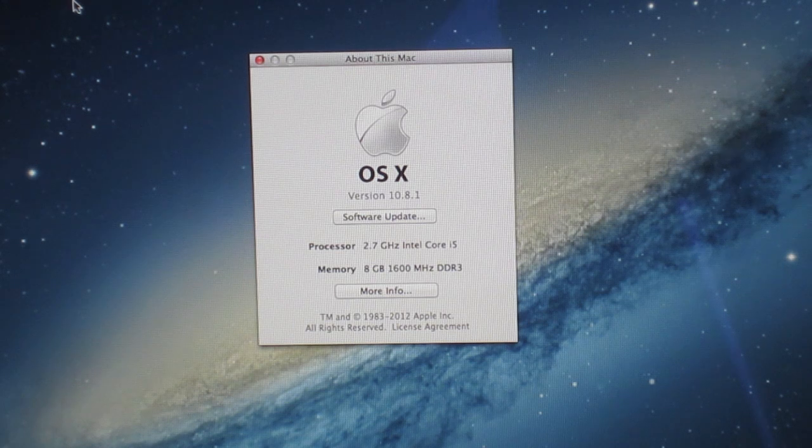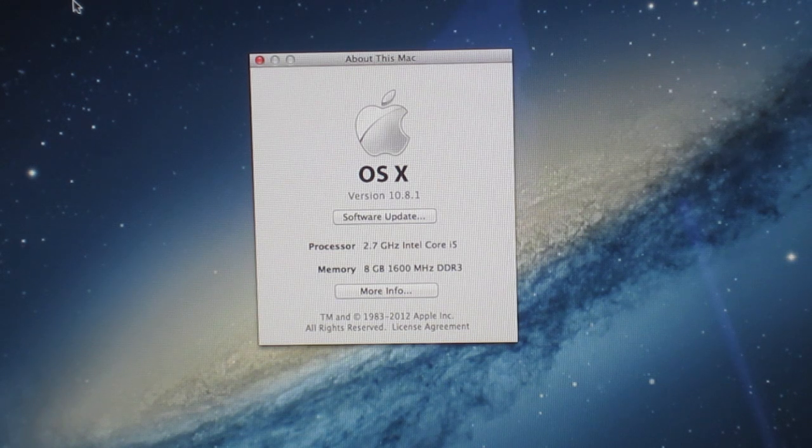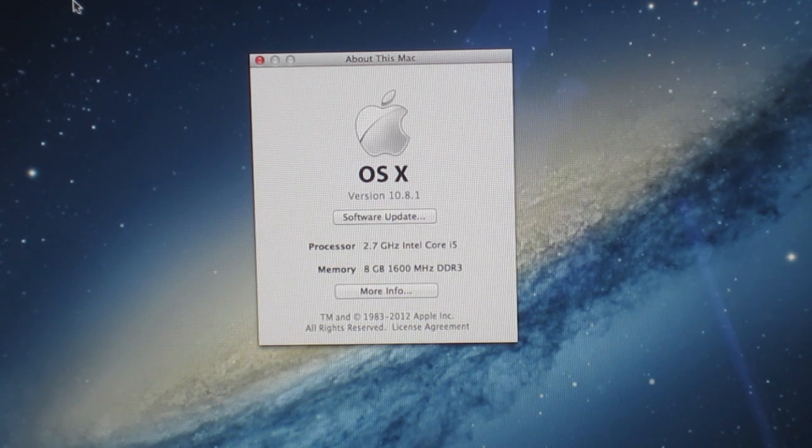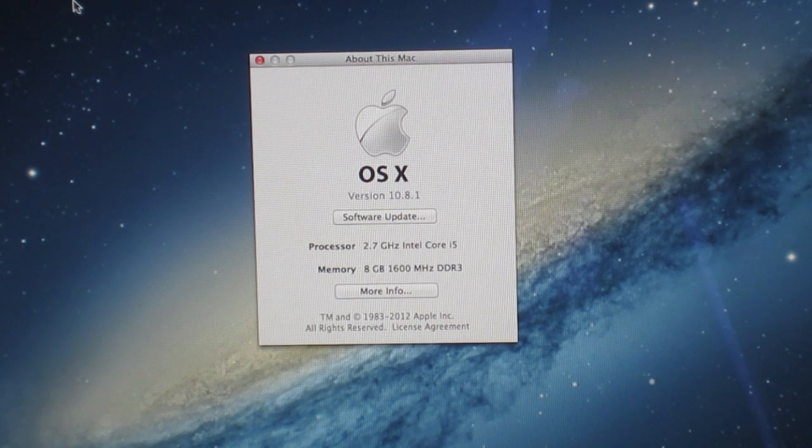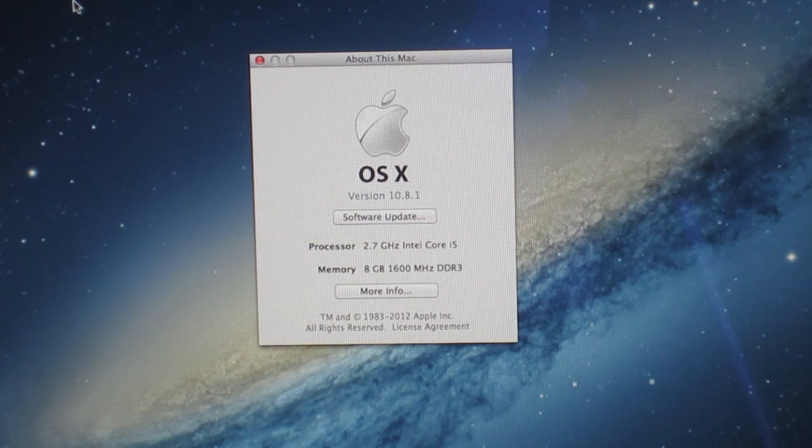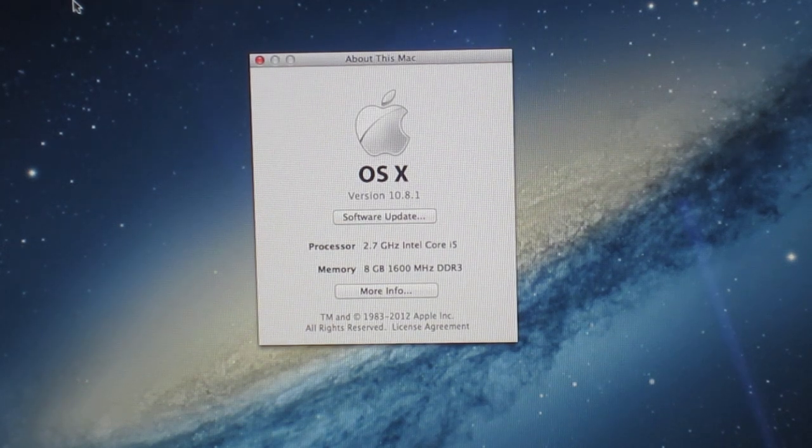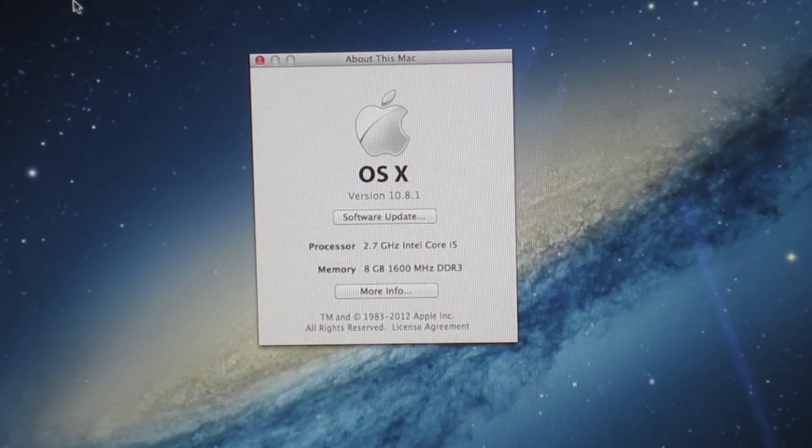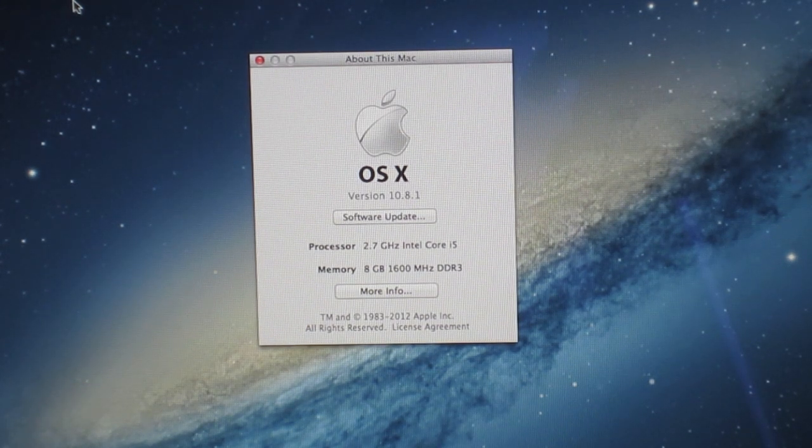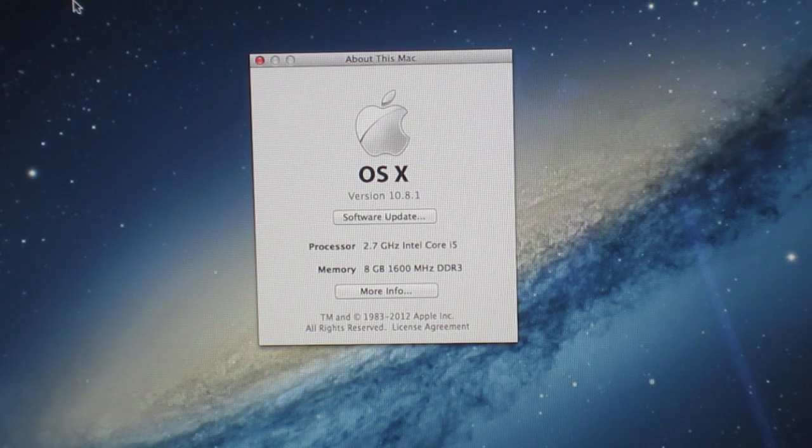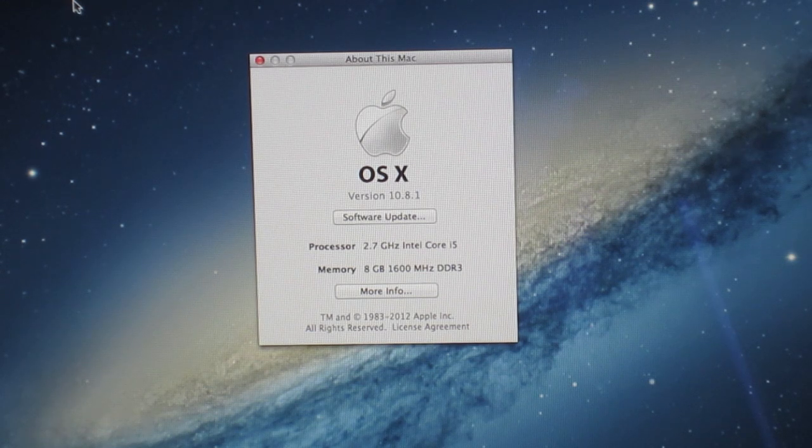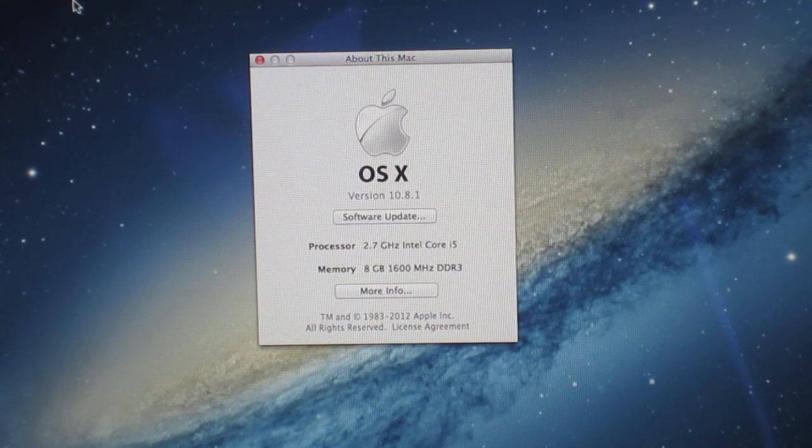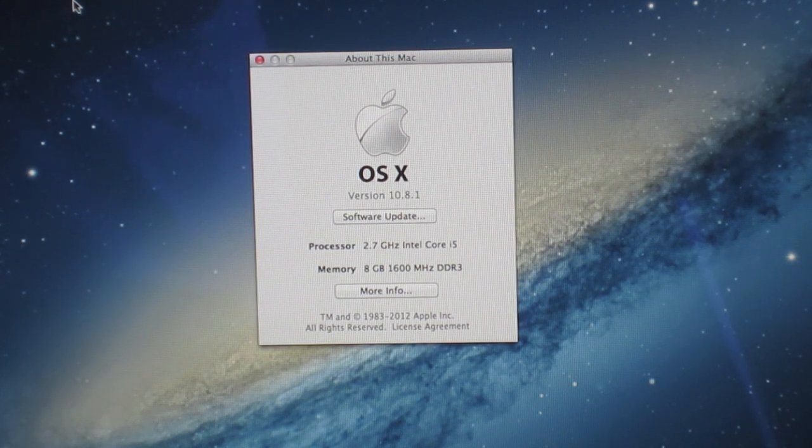So if you want that, get that when you order it because it's non-upgradable, I think. Although I might be wrong on that. And it's got an NVIDIA GeForce GT640M. So that's a mobile processor with 512MB of GDDR5 memory.